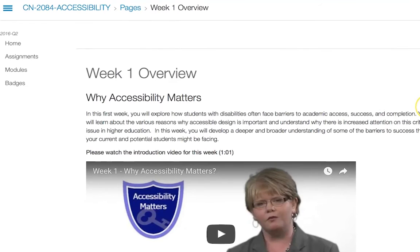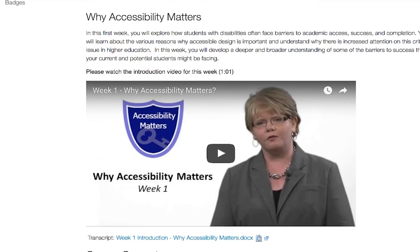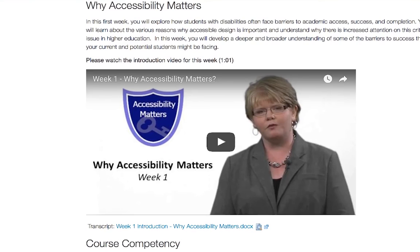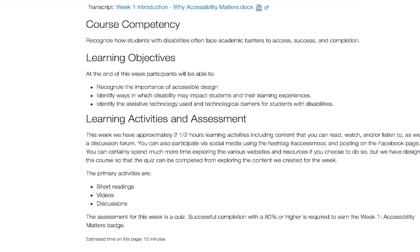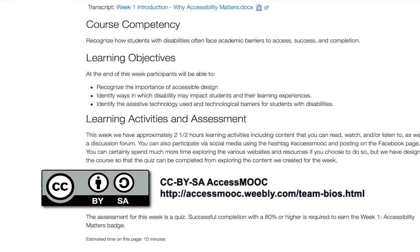Every week has a Weekly Overview page where you'll be able to view an introductory video which details what you can expect that week. You'll also find the course competency and learning objectives for the week there, as well as a description of the learning activities and badged assessment for the week. Now that you're familiar with the navigation of the course, go right ahead and get started.